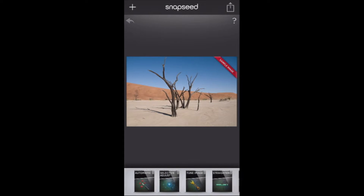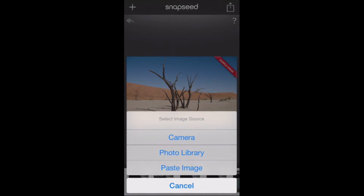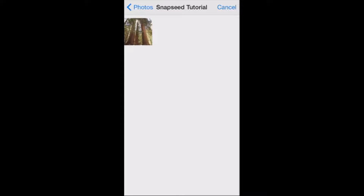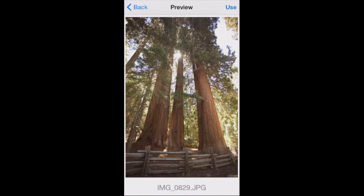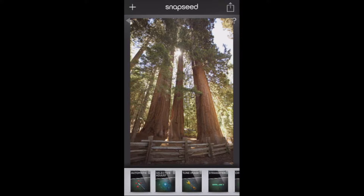I'm going to open up a photo by tapping the plus. I can select my camera, my photo library, or paste an image. For now I'm going to go right from my photo library. I've got a photo selected — I'll open it up and tap 'Use.' I'm going to go through the tools fairly quickly to show you exactly how to use them.